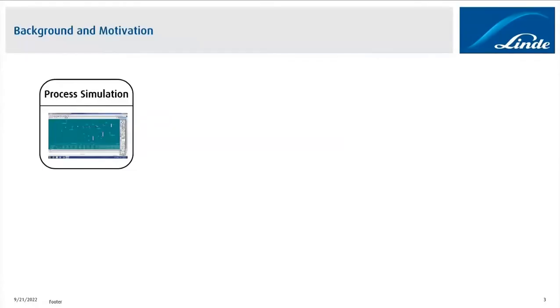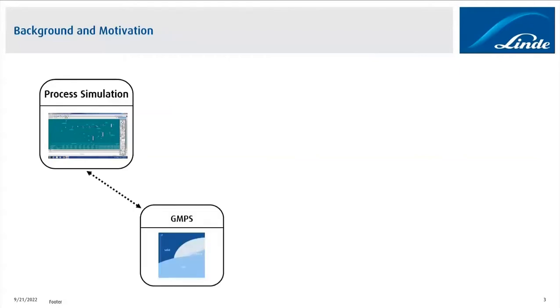First of all, in order to explain why we thought about using CAPE Open, I have to elaborate a bit on the typical straight tube heat exchanger design workflow that we have. Everything starts with a process simulation using a process simulator like, for example, UniSim. This process simulation software has a link to our GMPS.